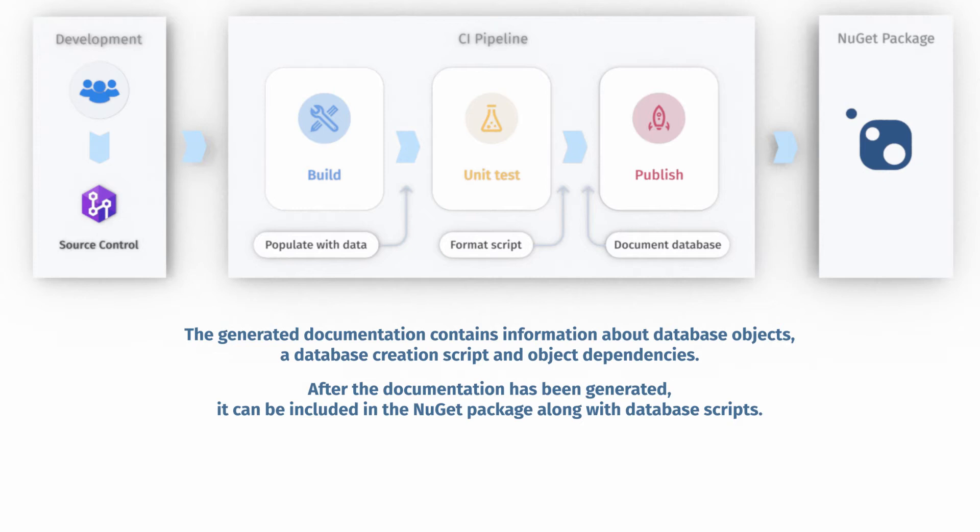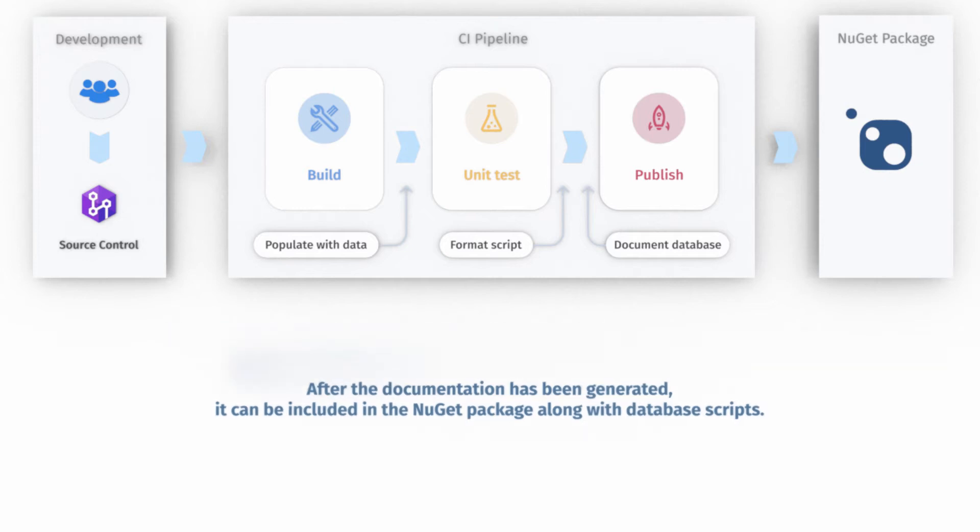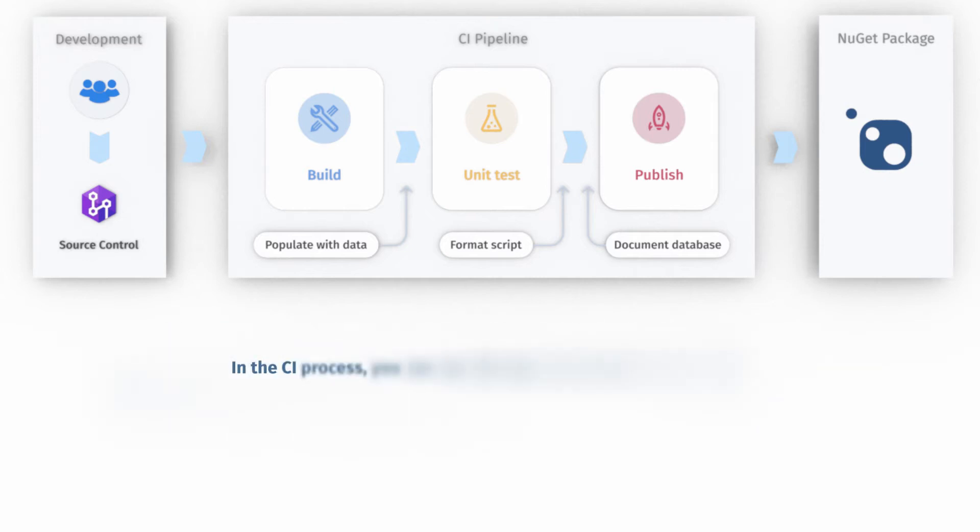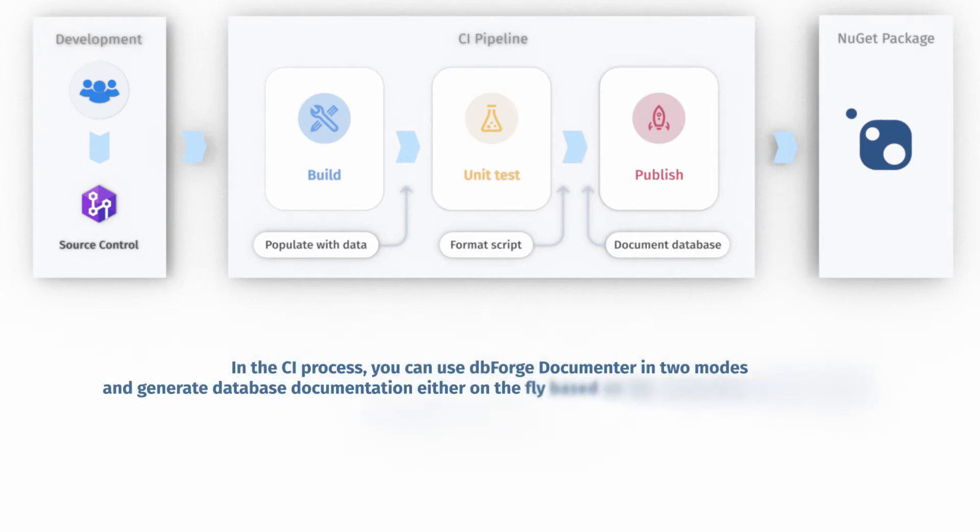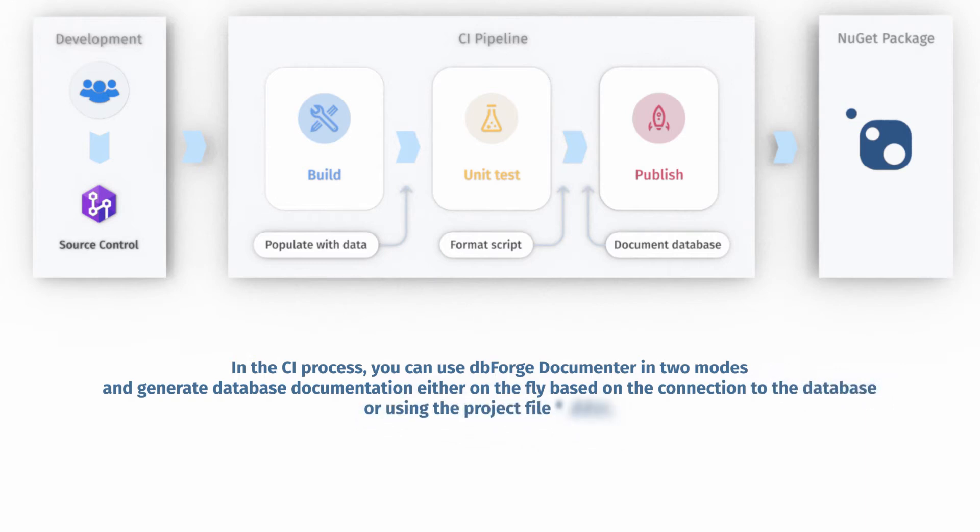In the continuous integration process, you can use dbForge Documentor in two modes and generate database documentation either on the fly based on the connection to the database or using the project file didoc.